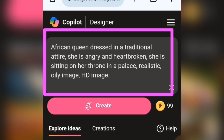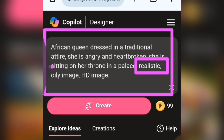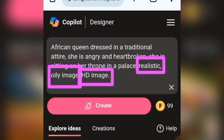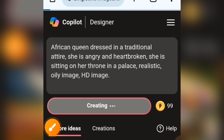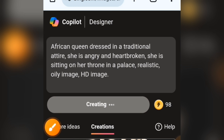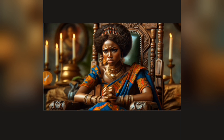Then I said 'realistic' — that is the style. I also said 'oily image,' meaning the skin will appear shiny, which gives a realistic skin effect. Then I said 'HD image,' which gives a high quality result. So now I'm going to send this prompt and let's see the outcome.